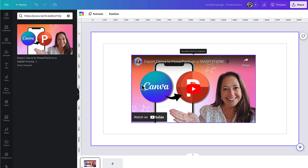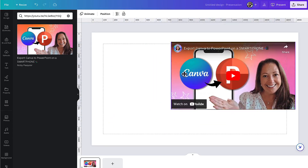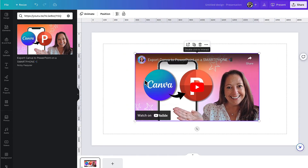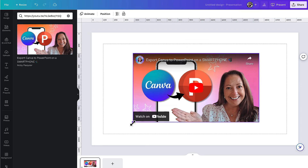You're now free to reposition the thumbnail image by holding your cursor over the thumbnail and dragging it about, or grab a hold of one of the corner buttons to increase or decrease the size.